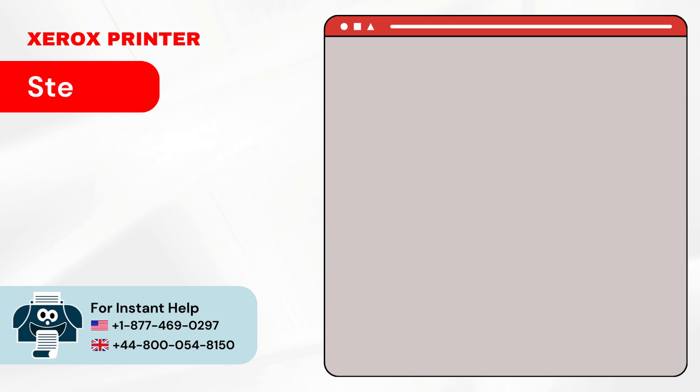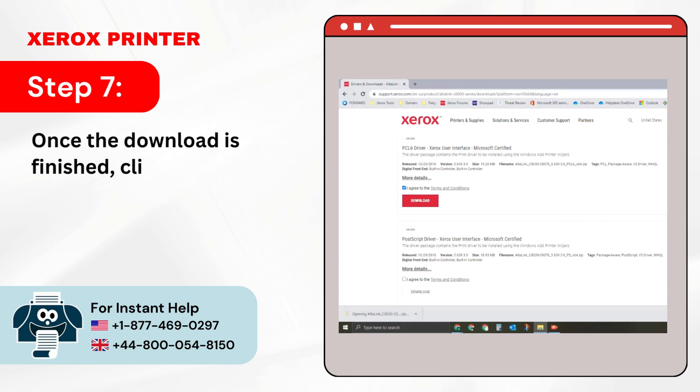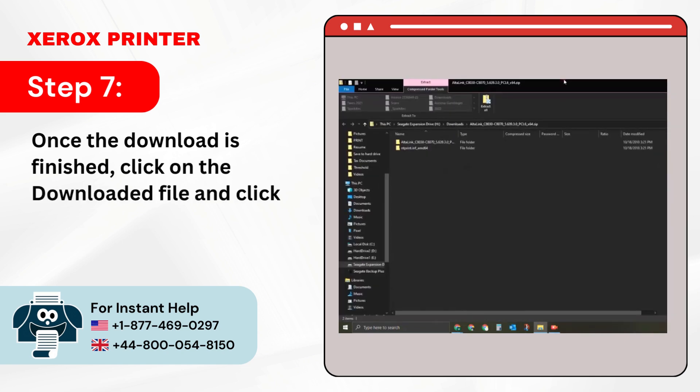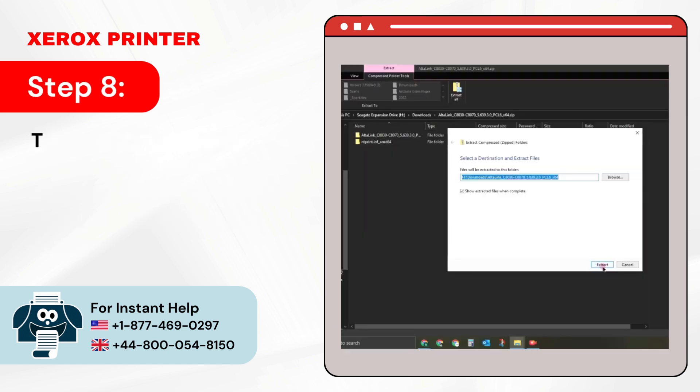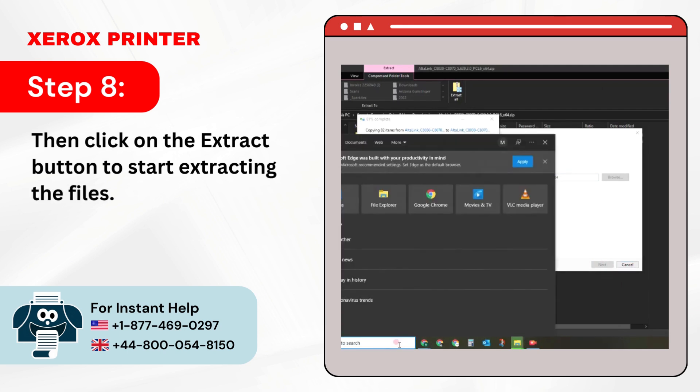Step 7: Once the download is finished, click on the downloaded file and click on Extract All in the File Explorer. Step 8: Then click on the Extract button to start extracting the files.